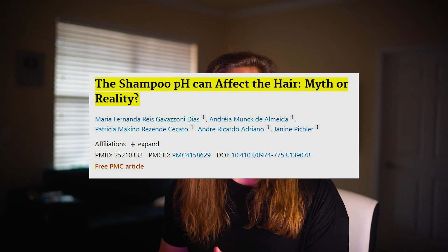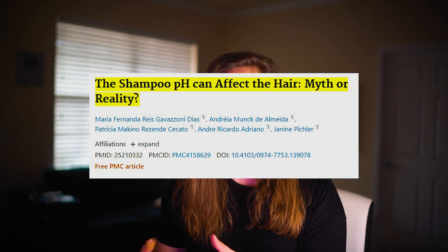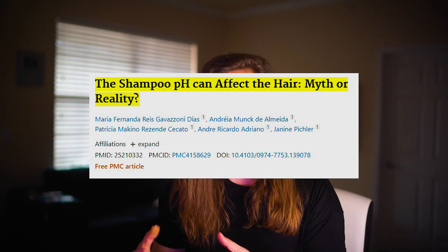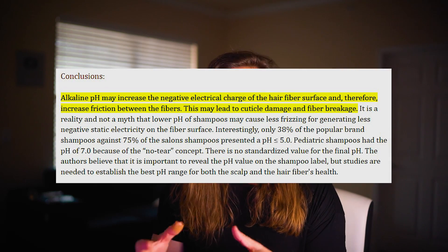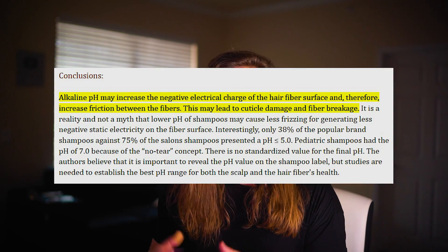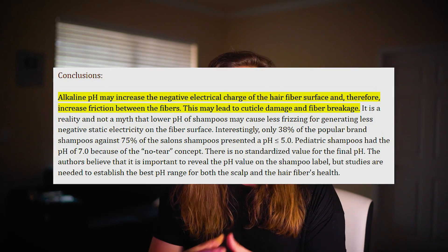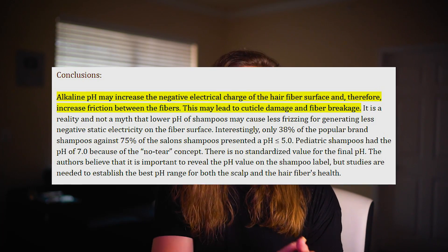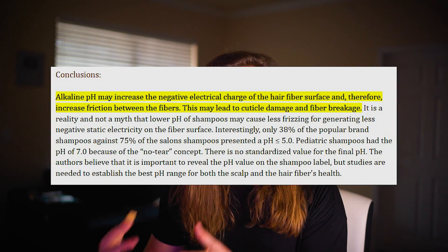There's a study done that proved this — from September 2014 — that measured how shampoo pH can affect your hair. The study's conclusion was, and I'm quoting: an alkaline pH — alkaline relative to your hair — may increase the negative electrical charge of the hair fiber surface, therefore increasing friction between the fibers. This can lead to cuticle damage and fiber breakage. So it's really important and not a myth that low shampoo pH causes less frizzing, generates less negative static charge between the fibers, and gives you overall healthier hair.